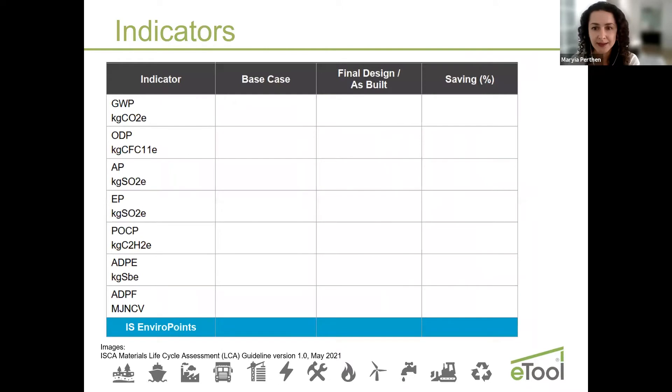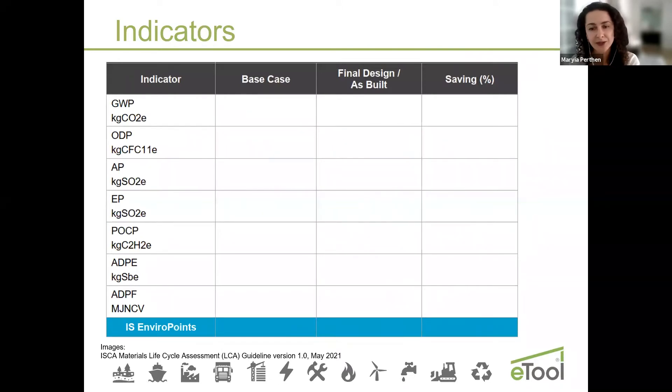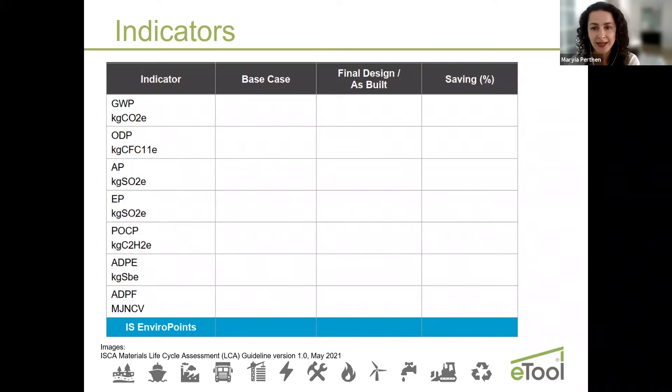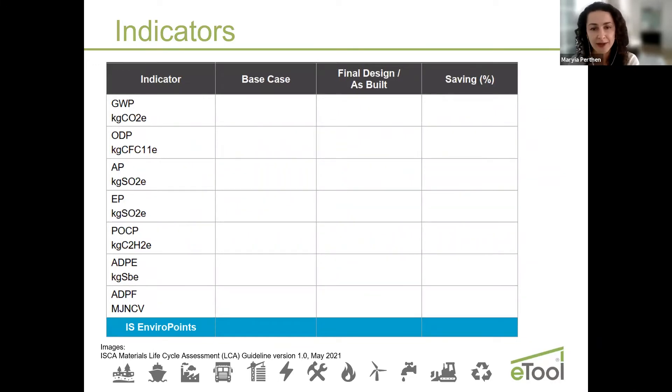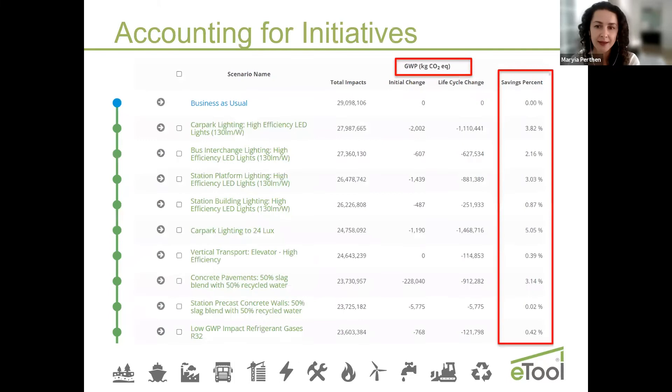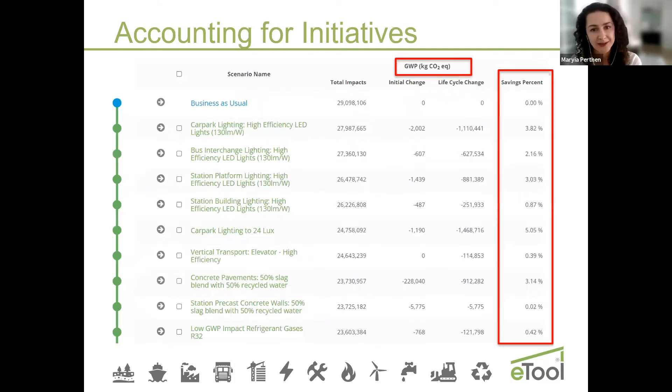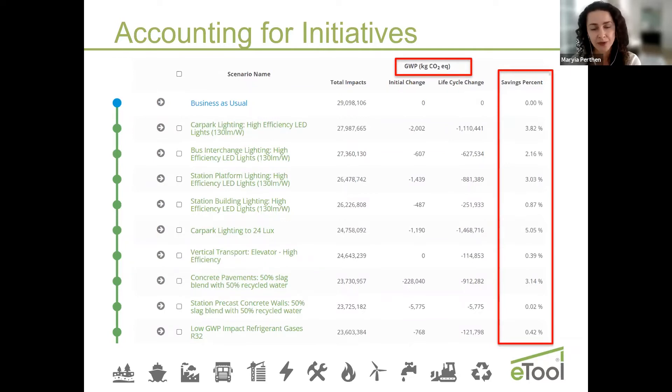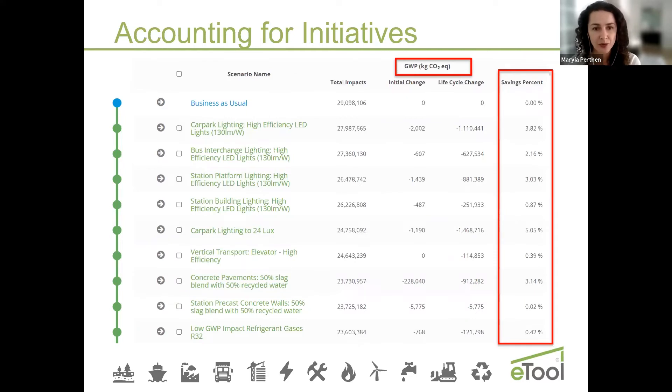The LCA results need to be summarized in a table and show percentage of change by different indicators including IS EnviroPoint. Also you need to demonstrate how you're getting to these percentages of savings and you need to provide a list of quantified strategies that you put forward to achieve a desired outcome.